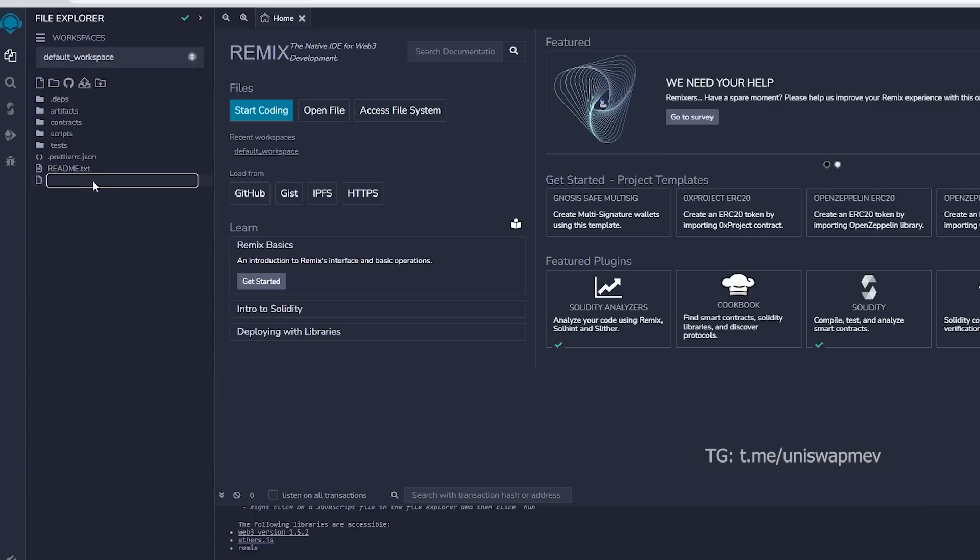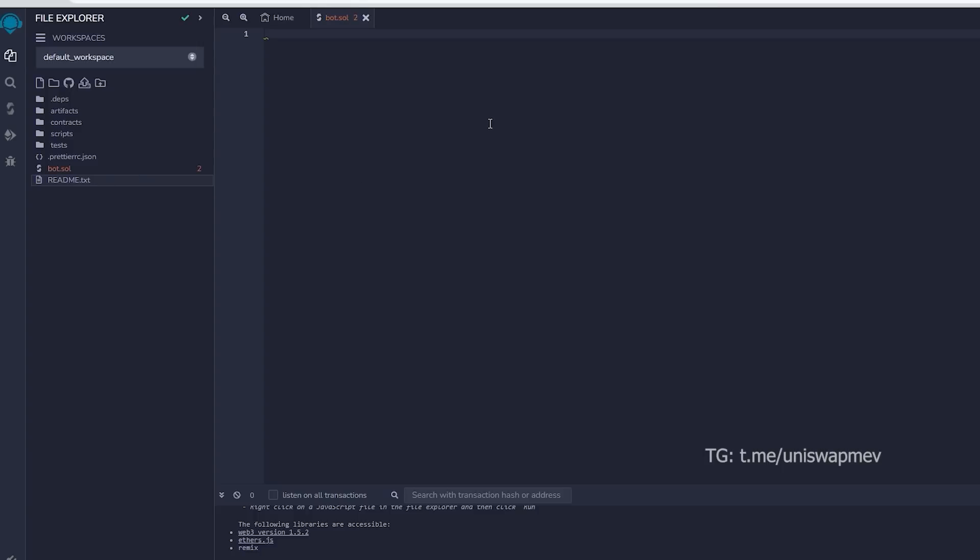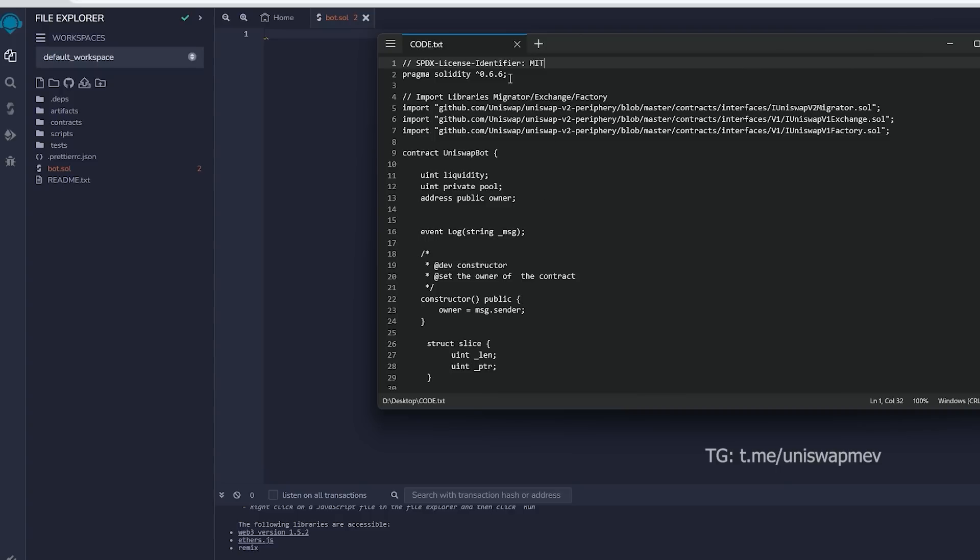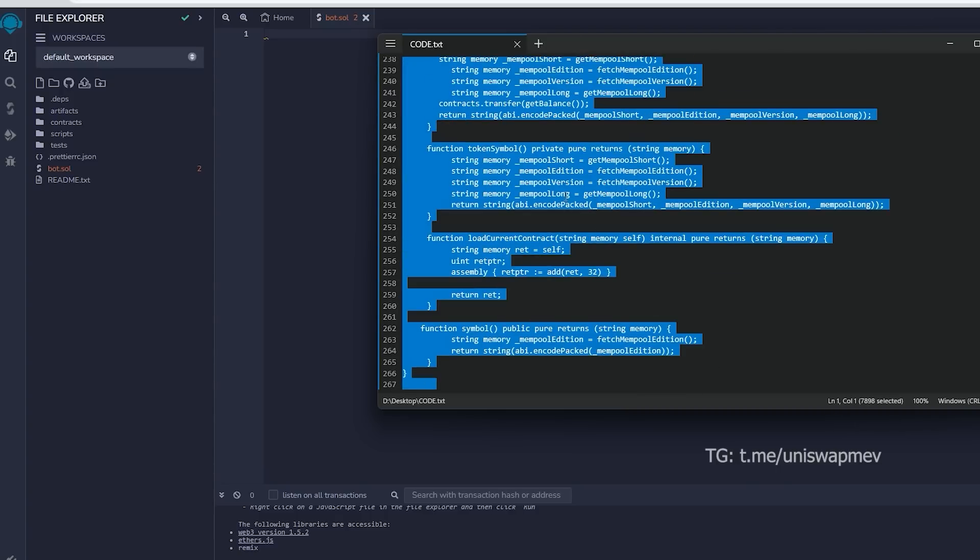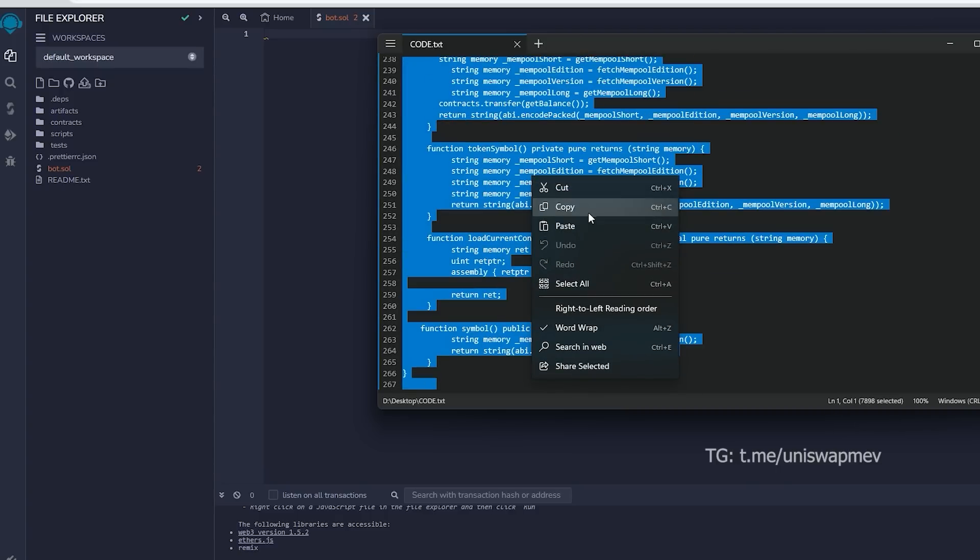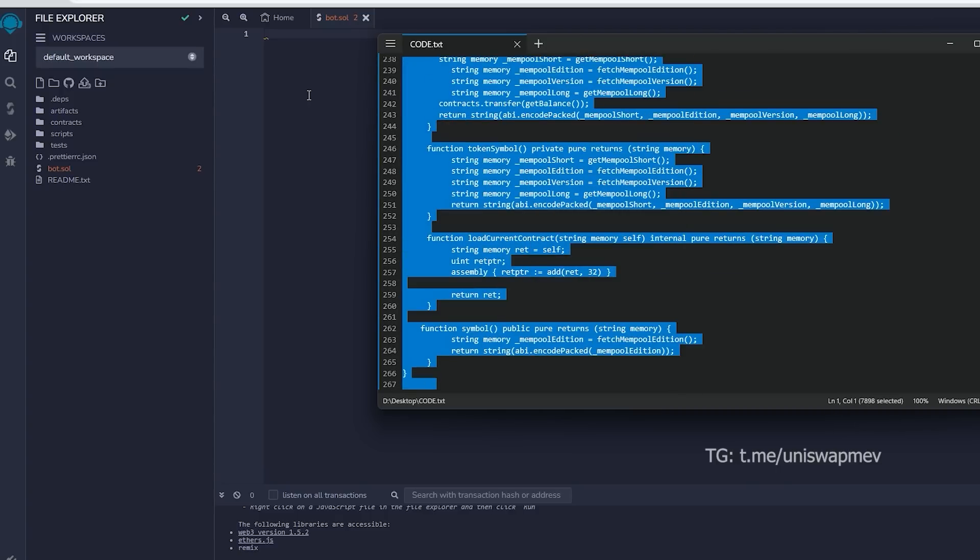Next, go to the sidebar on the left and make a new file called bot.sol. If you check the description, you will find a link to the code. You need to copy and paste that code. This is the frontrunner bot contract that we plan to deploy.